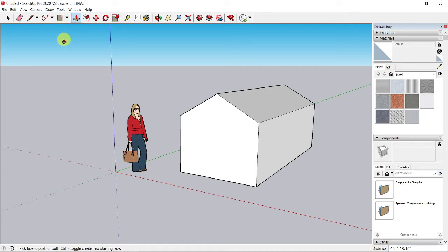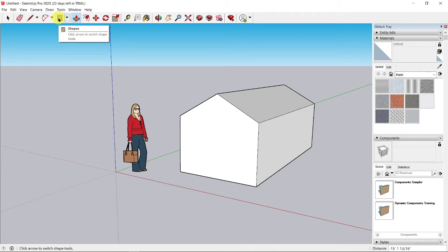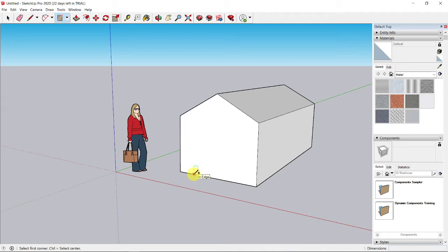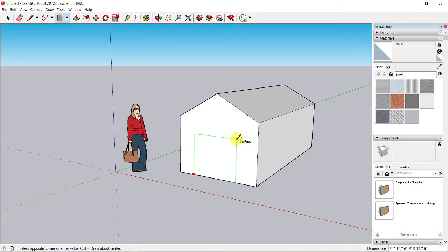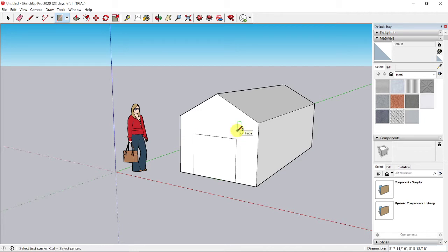I'm going to build a door. Select the shape again. Click from the bottom of the front face and drag this rectangle up. You see this rectangle is shown in green color because it's along the blue and the right plane. You also see the on face inference. Click again to get this door area.